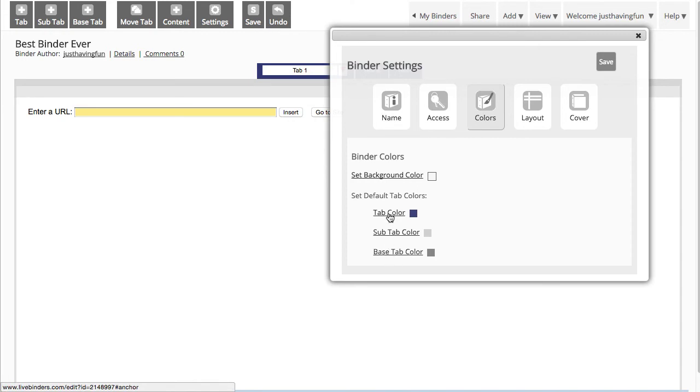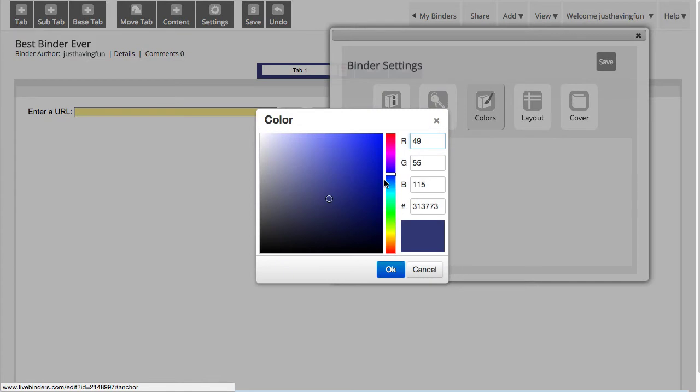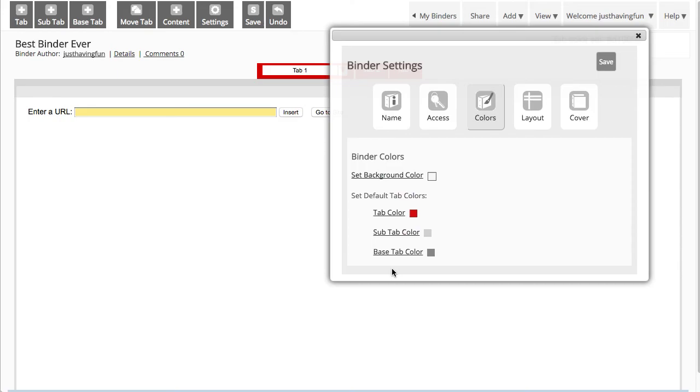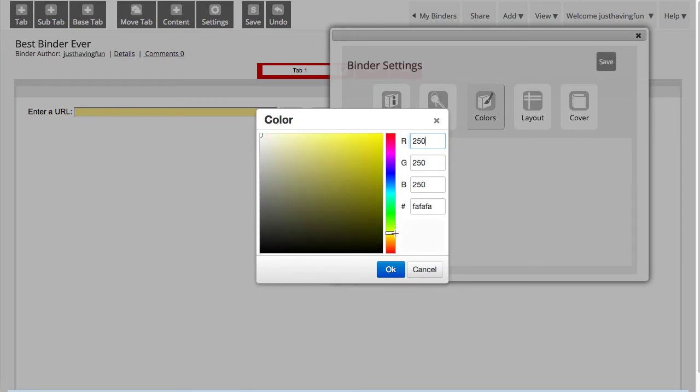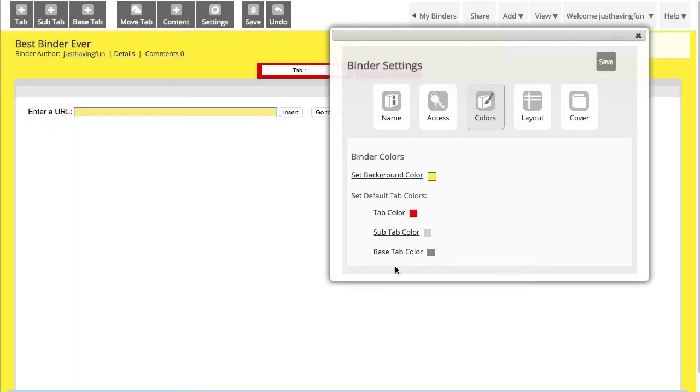All you do is click on this, select a color that you want, click on OK, and it changes your tabs. You can set a background color as well, and a sub tab color too.